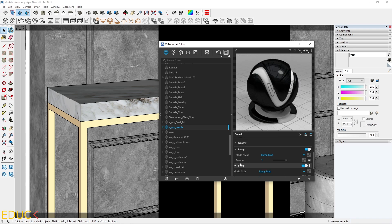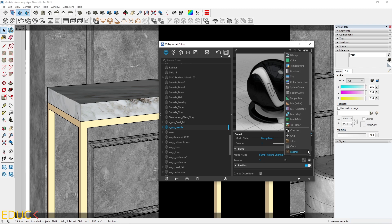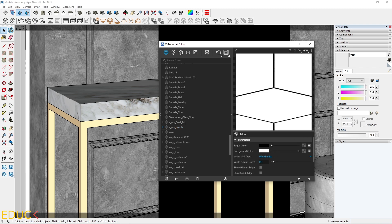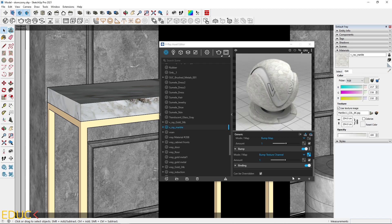Here I expand the Bump tab and change the mode to Bump Texture Channel. Then I apply Edges. And this time, I increase this width to 0.4. And let's see the difference.